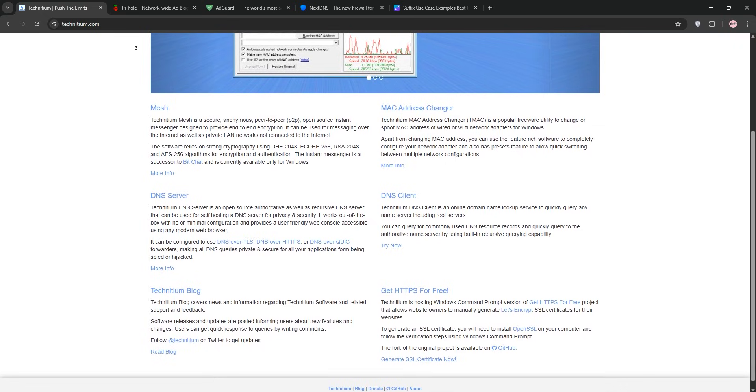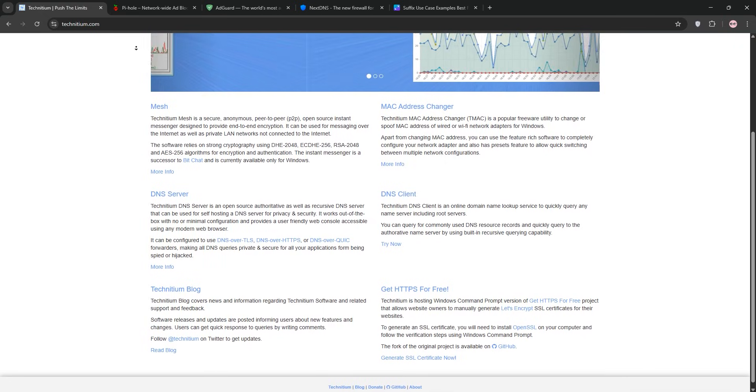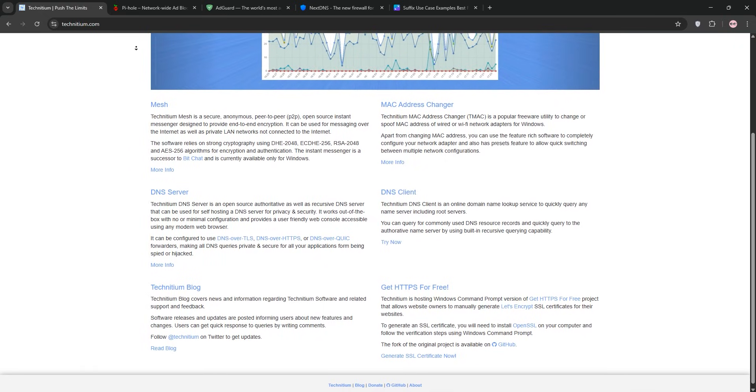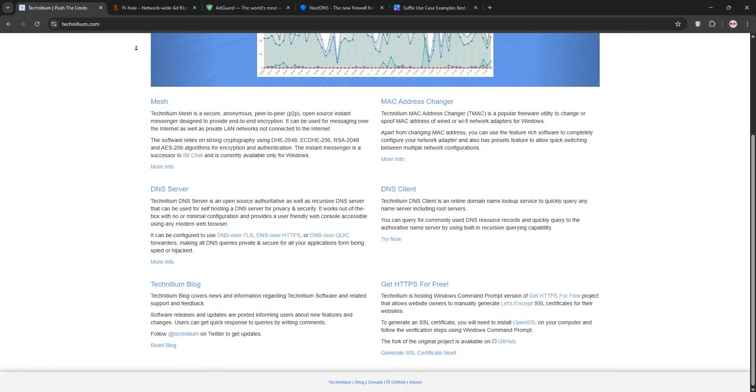I love Technitium for its flexibility like creating DNS zones for my test servers, but it's overkill if you just want ad-blocking. If you're a DNS nerd or run a home lab, Technitium is your playground.